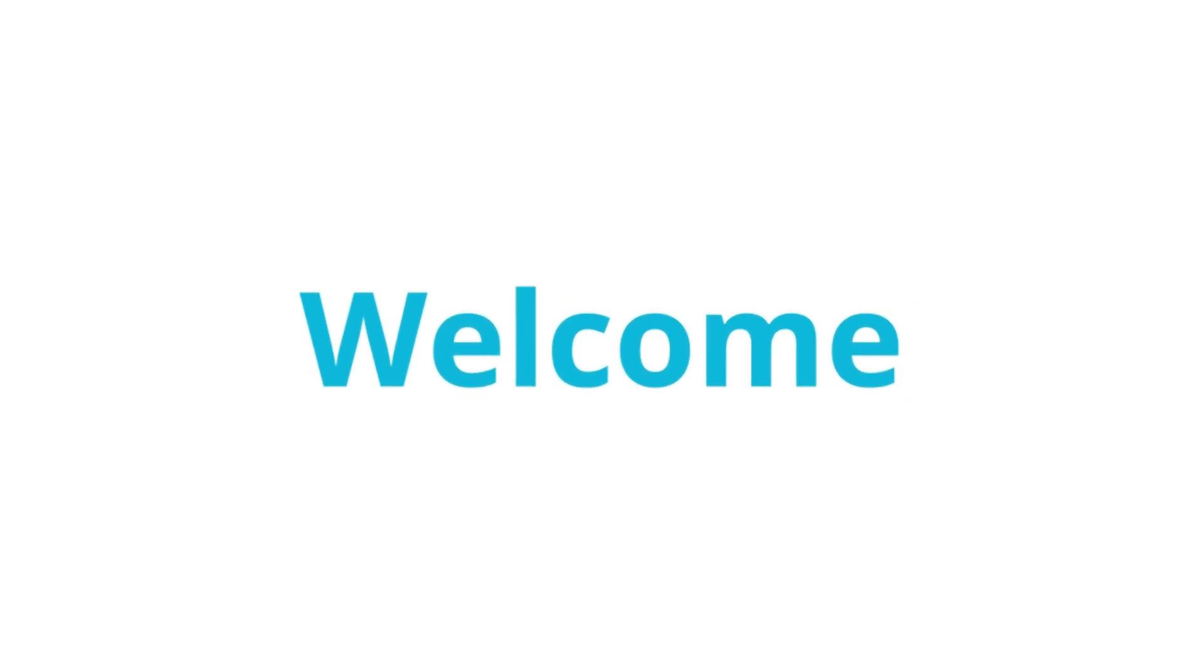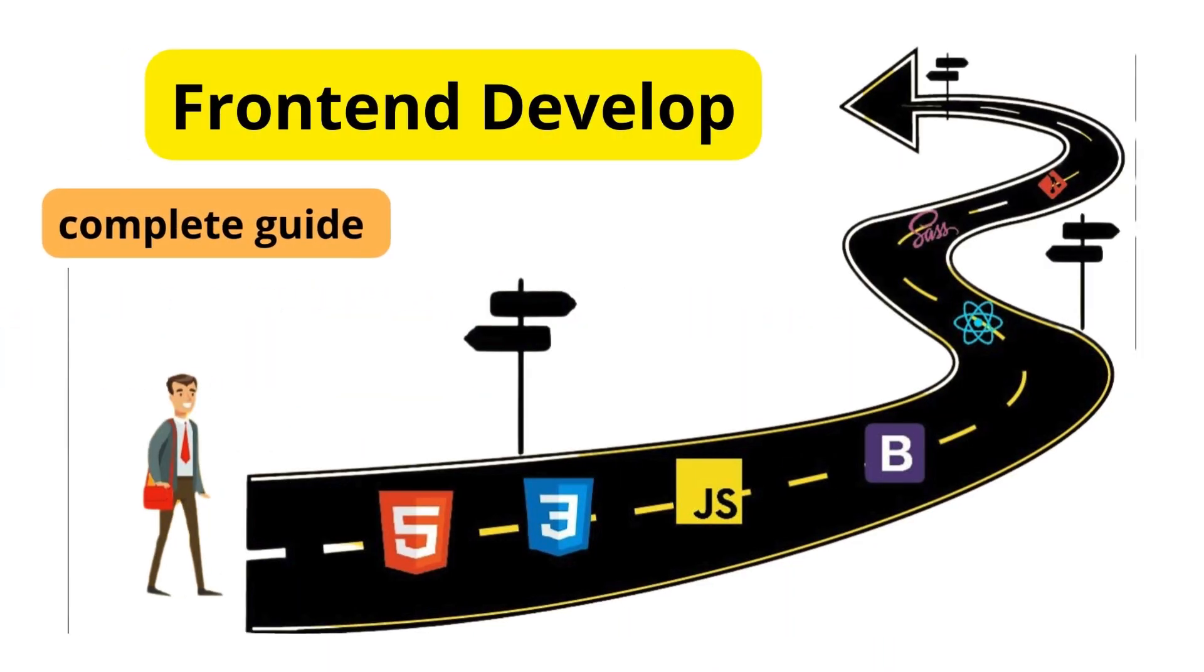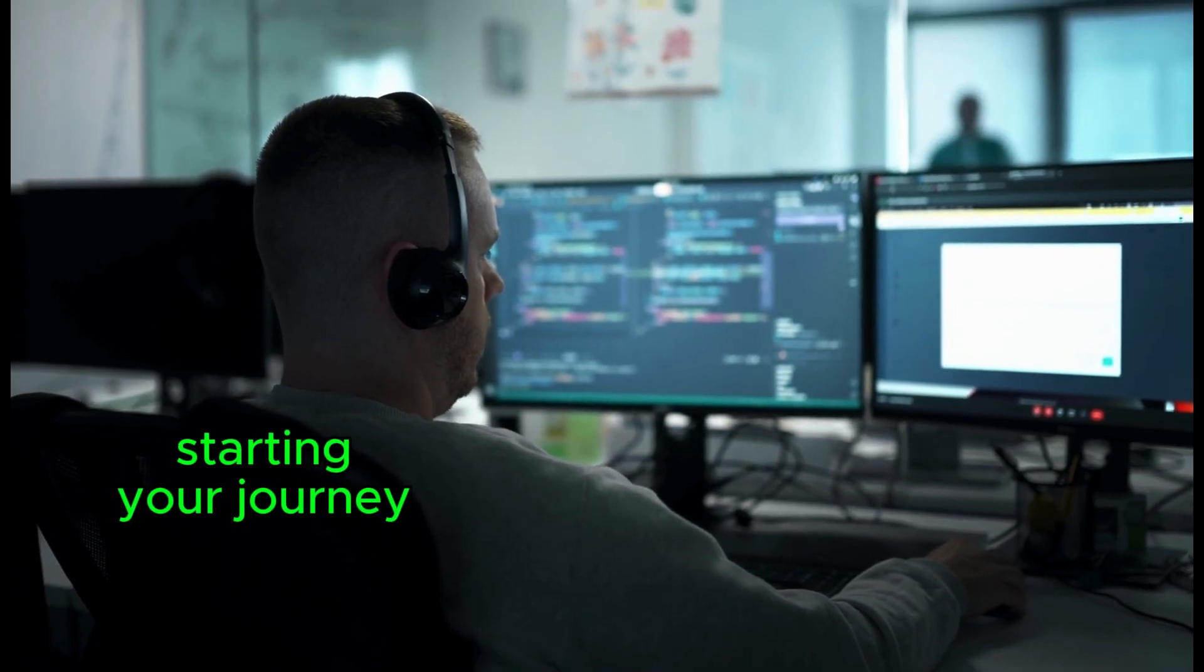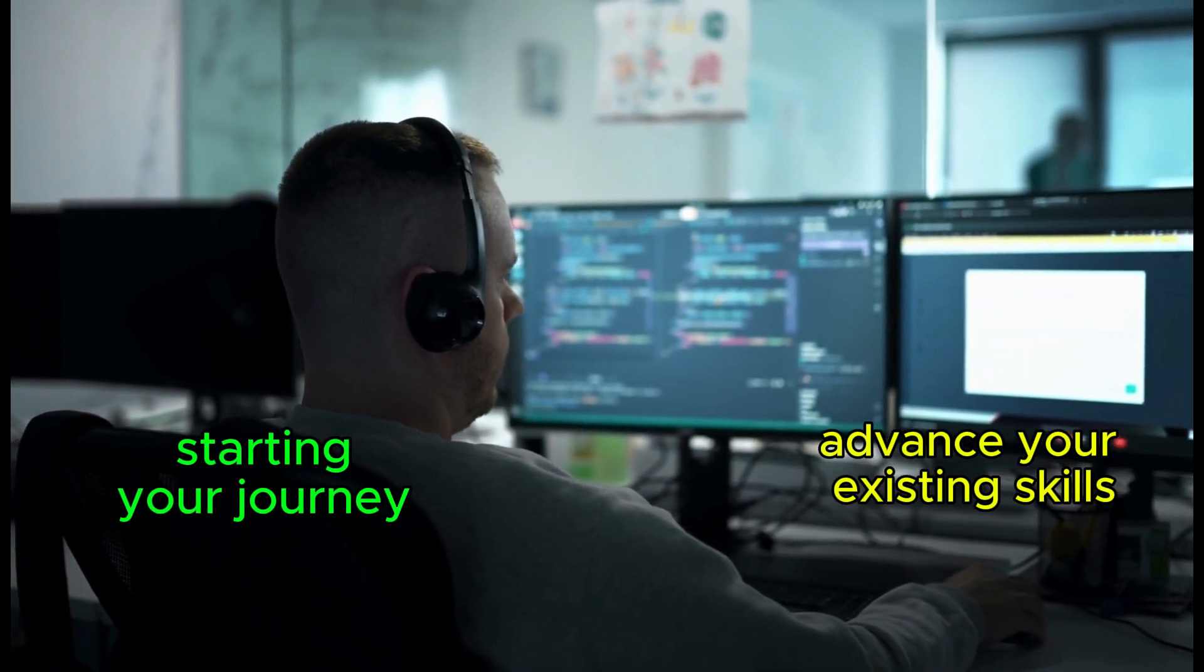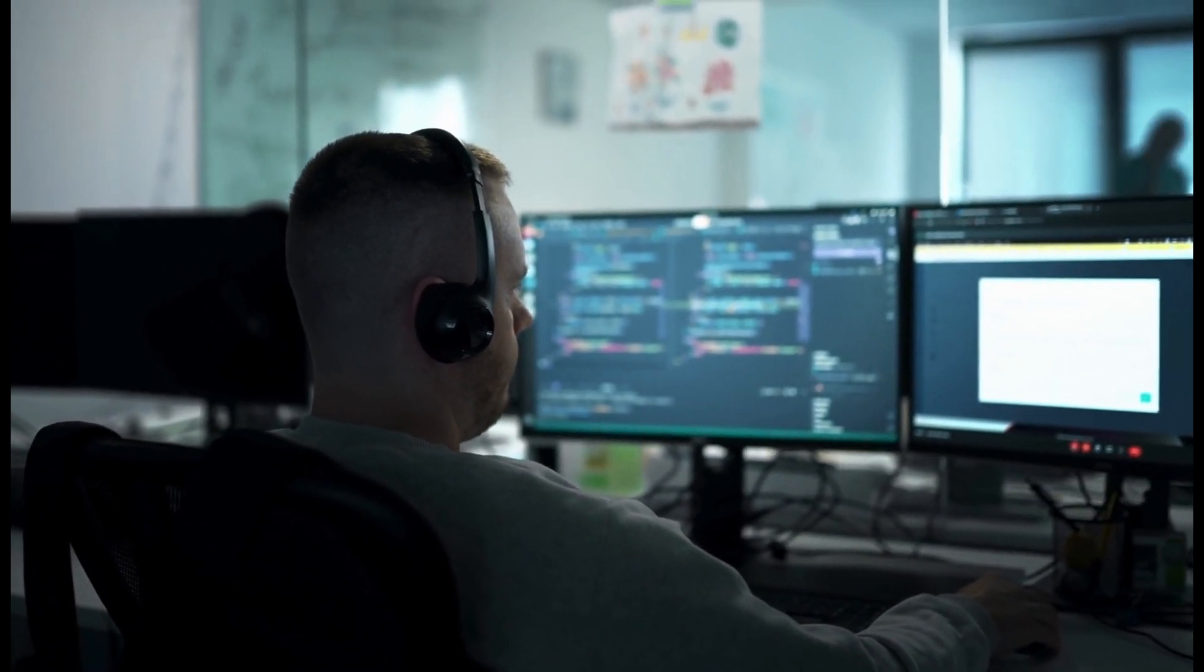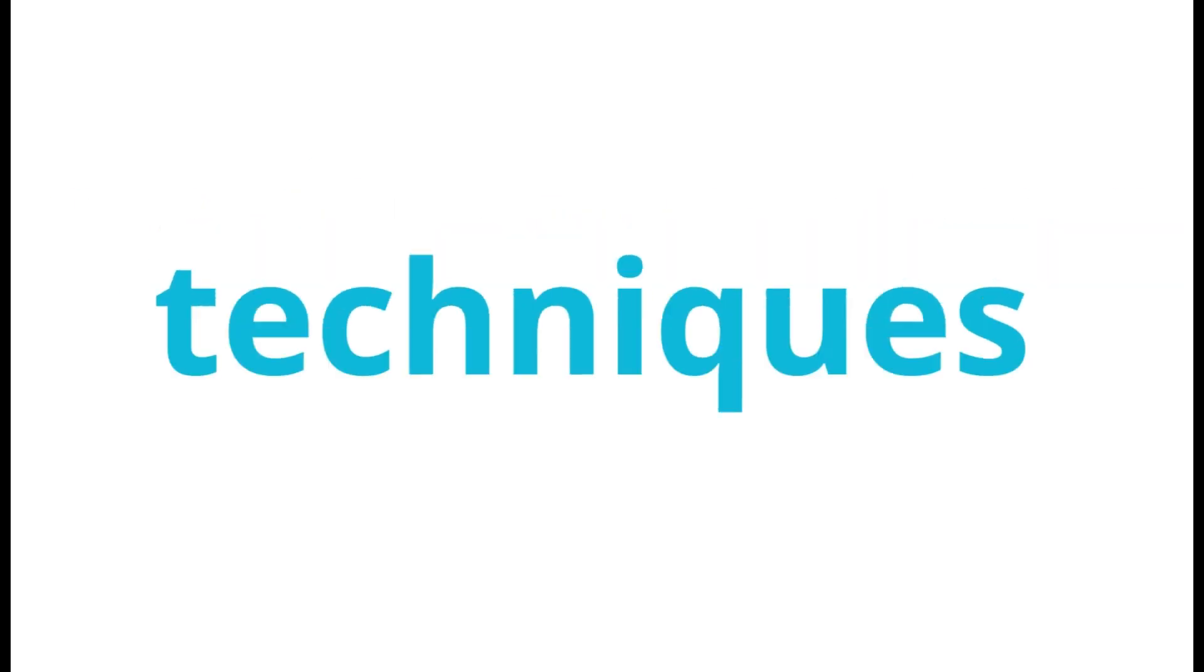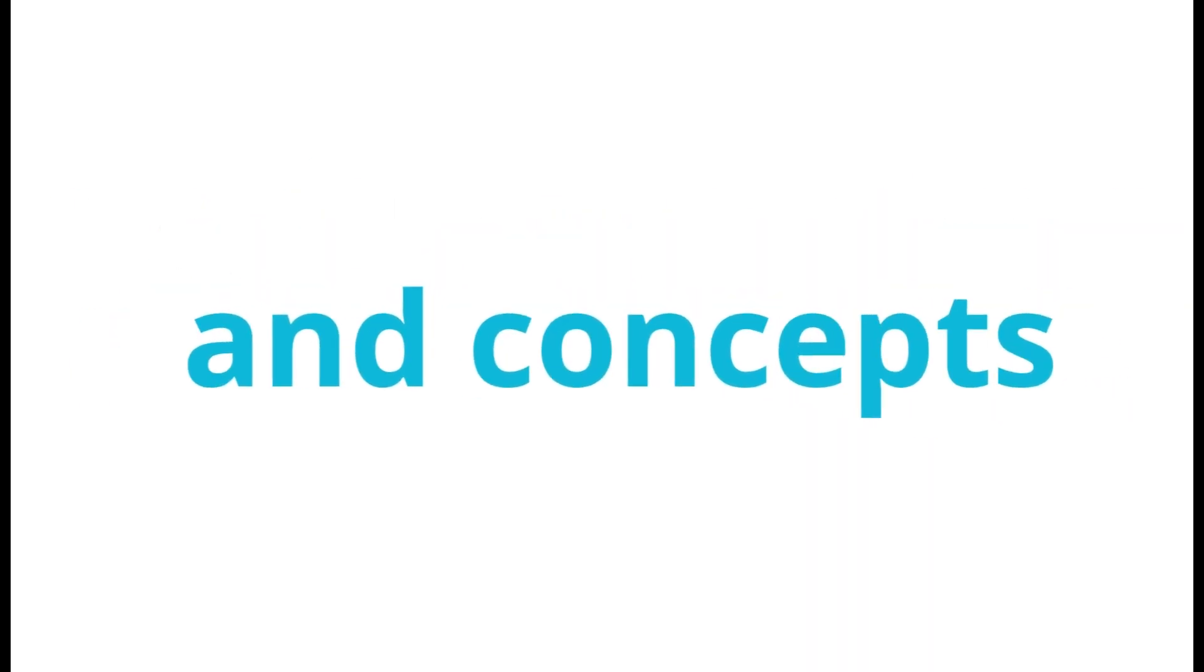Welcome to the Front End Development Roadmap 2024, from Basics to Advanced Skills. Whether you're just starting your journey or looking to advance your existing skills, this guide will help you navigate the essential and emerging tools, techniques, and concepts in front-end development.